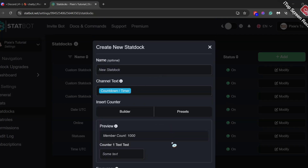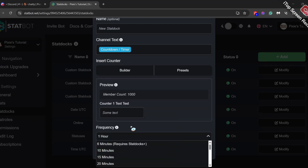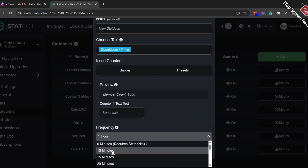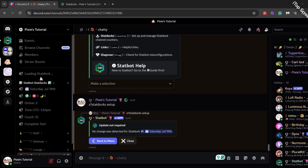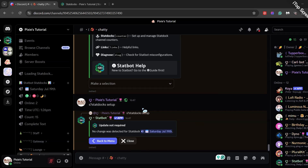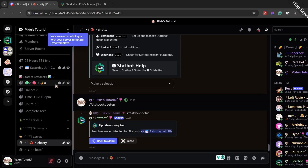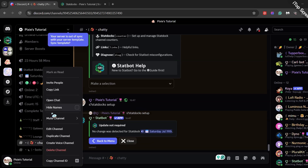Now let's go to presets and pick countdown slash timer again. Here I will pick 24 hours from now. It has created a channel text for me. The frequency should be 10 minutes. Once everything is done, you can hit plus add statdoc — it will start creating a voice channel in your server. By the way, you can also drag these channels into another category, and you can even delete the channel from here directly without going to the dashboard.